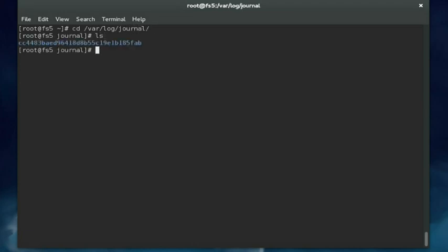Within this we should see a subdirectory that contains the actual journal file. In the old days when we were dealing with init and syslog, the log file was named messages and it was just a text file. You could view it with any text manipulation utility like cat, less, head, or tail. That's not the case with the journal. The journal is not a straight text file.